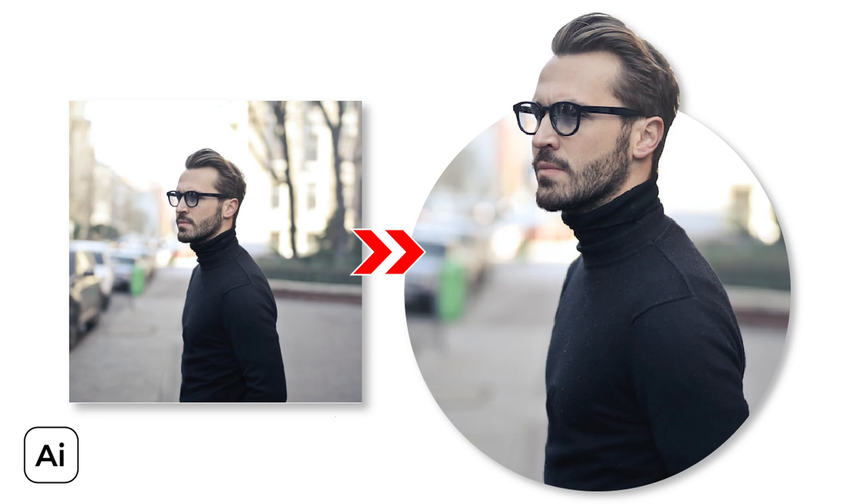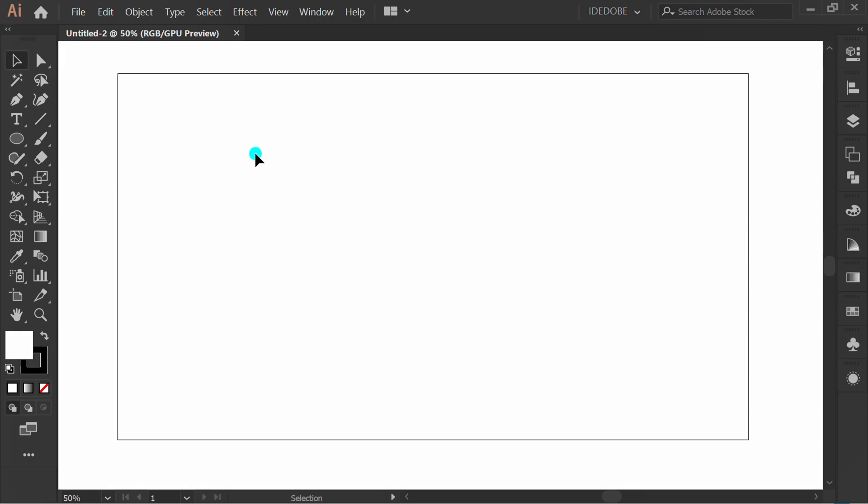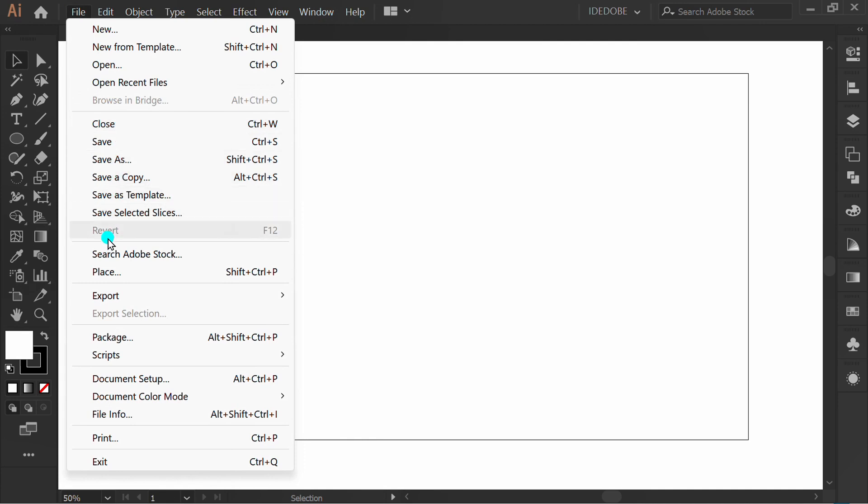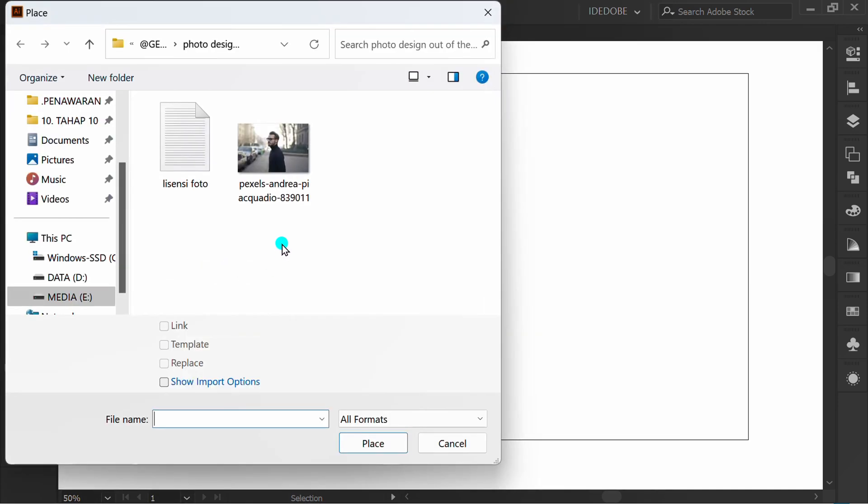Follow the steps on how to make a photo design out of frame like this. First, go to file and place, then insert your photo.